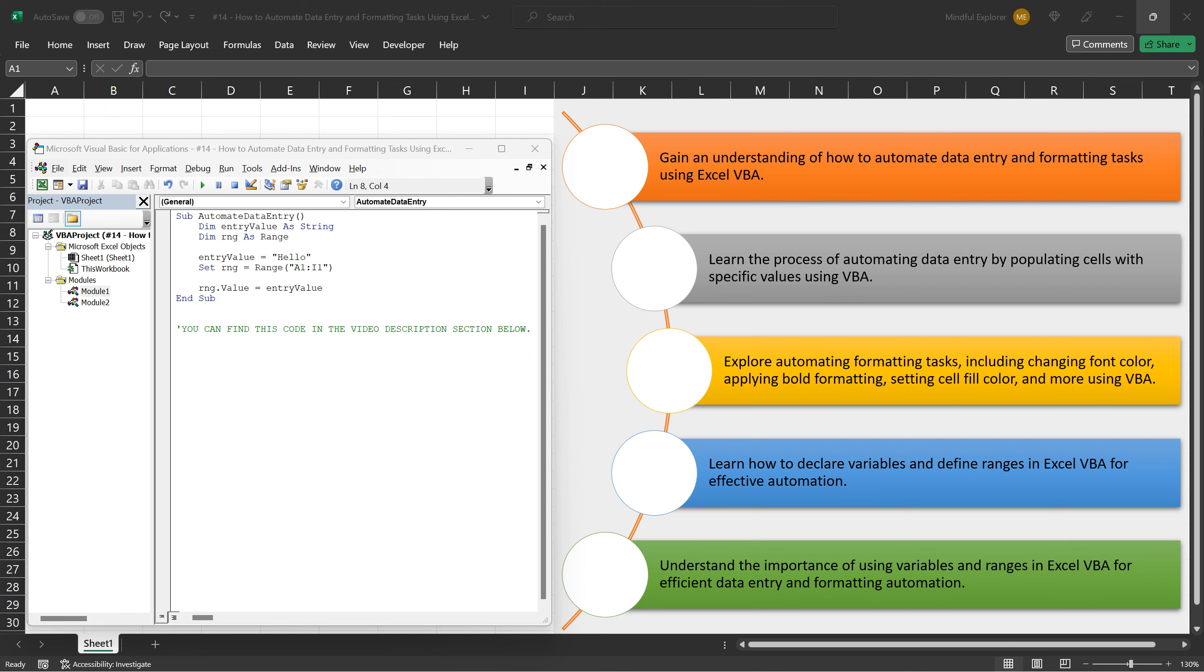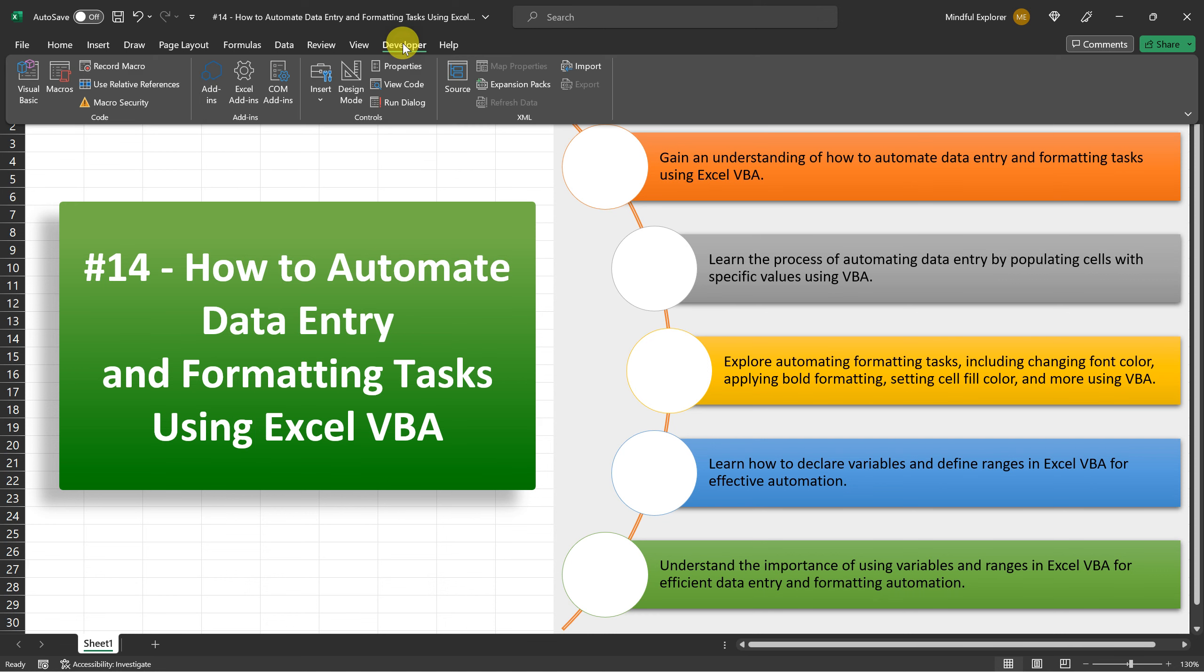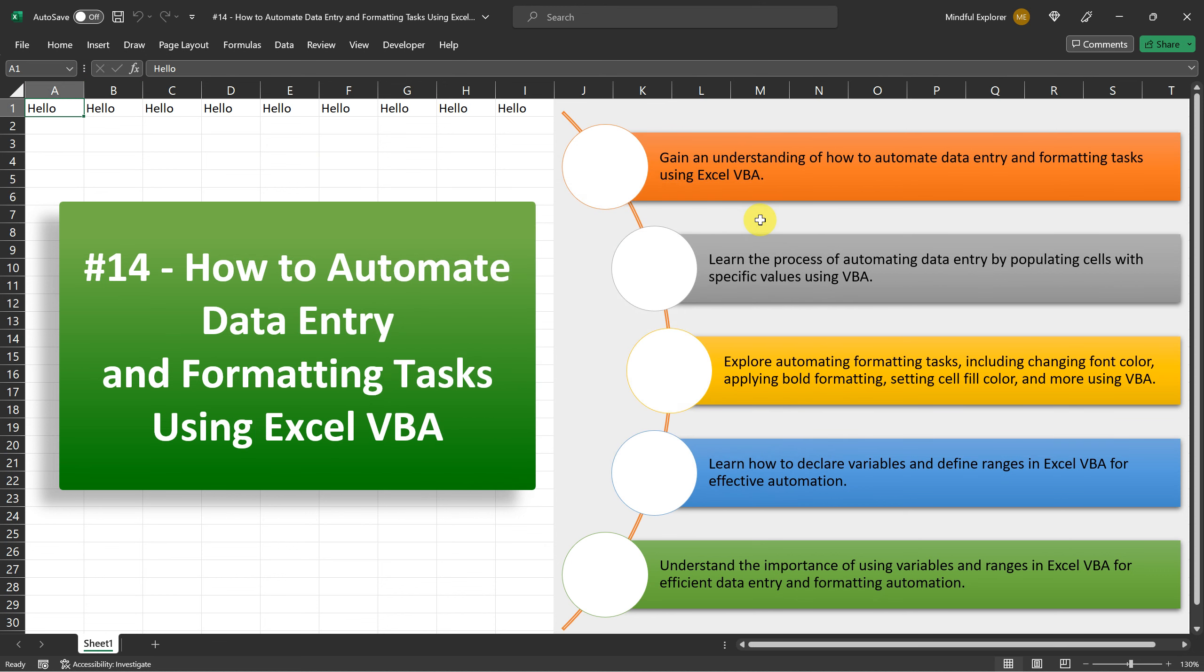Now let's run our macro, close the VBA editor, and execute it. You can do this by going to the Developer tab, clicking on Macros, selecting our Automate Data Entry macro, and clicking Run.